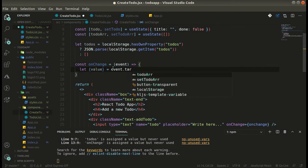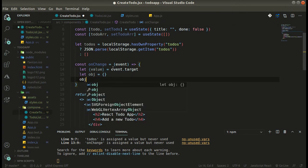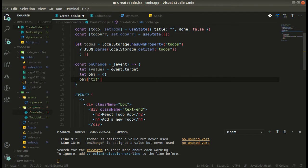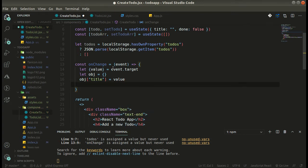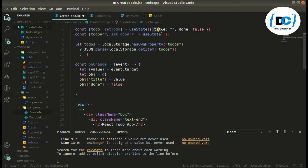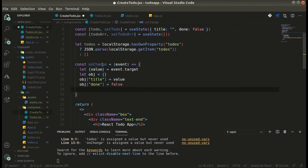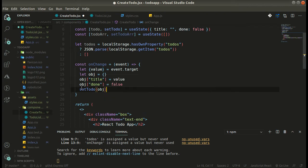From event.target we destructure the value. Let's declare an object — we will have the object with a 'title' key set to the value that the user types in the input box, and the 'done' property set to false initially. When the user starts typing in the input box, we set the todo state to this object using setTodo.